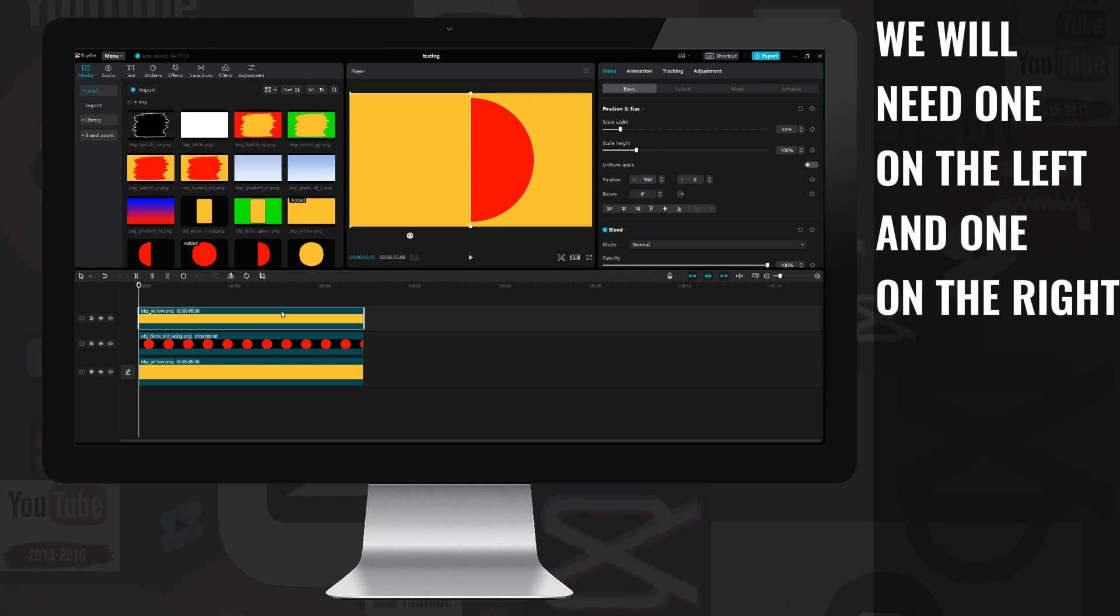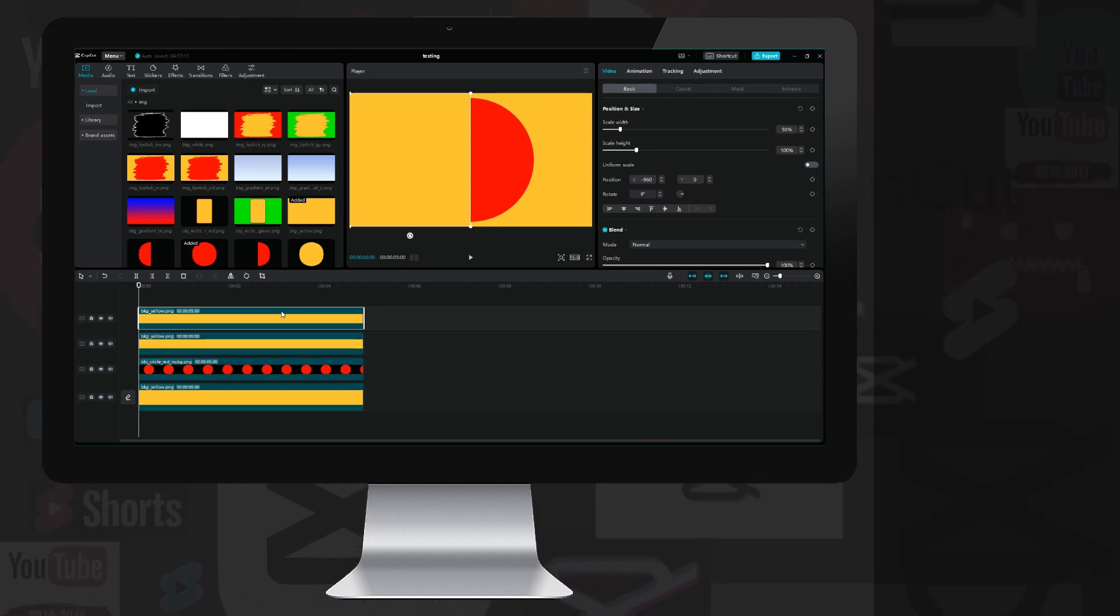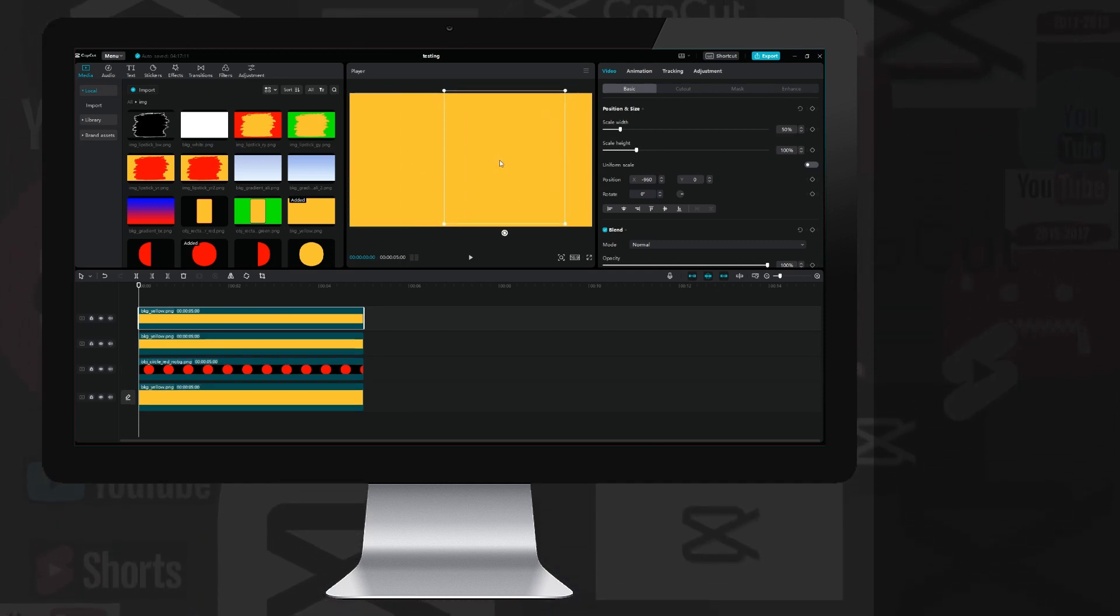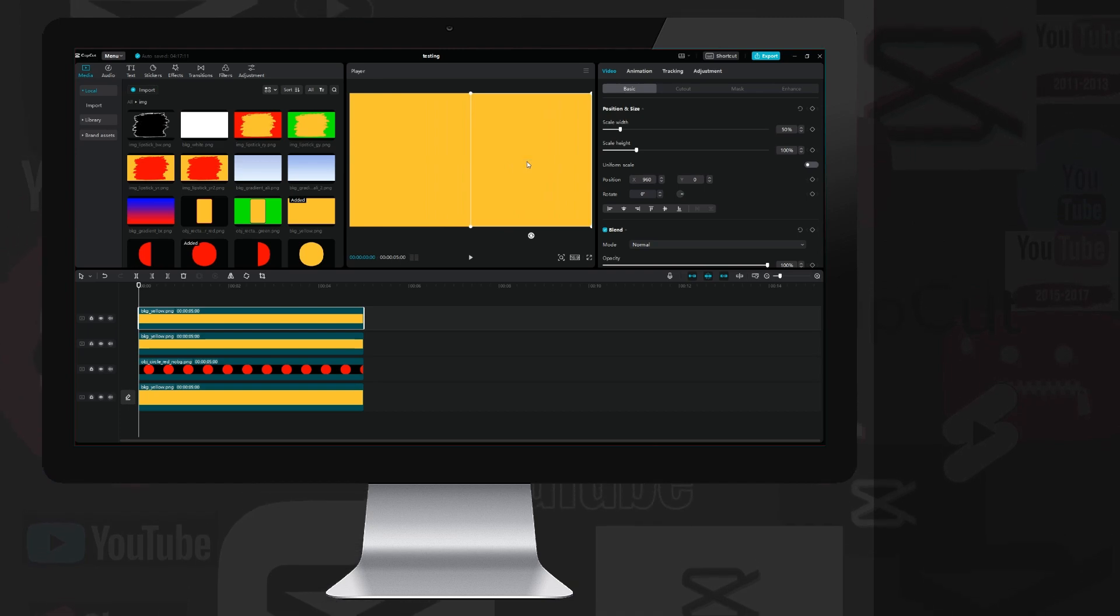I uncheck the uniform scale checkbox and rewrite the width to 50%, then drag it to the left to cover the left half of the red circle, then I copy the previous layer and drag it to the right, thereby covering the entire circle.